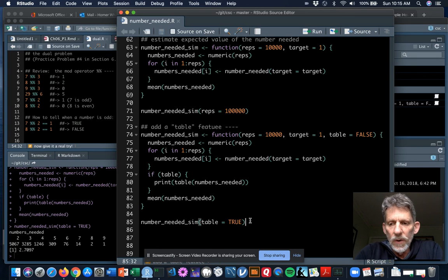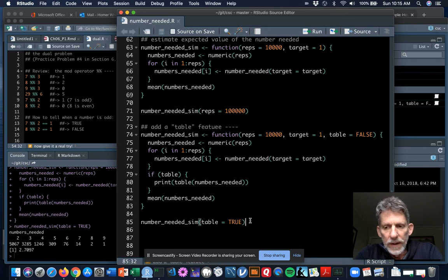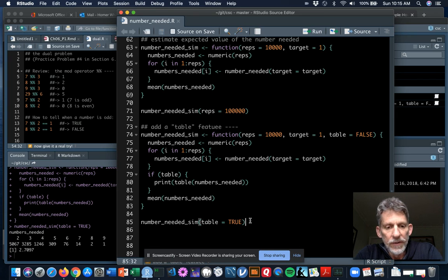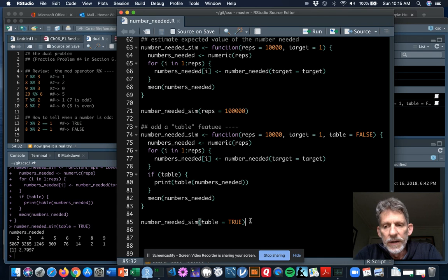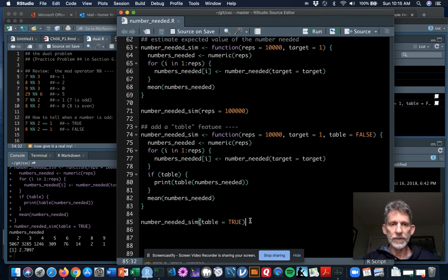We could go further and add a seed parameter and more features, but I think we've got enough for you to take a deeper look into the textbook and the slides on the number-needed topic. It may also be quite helpful in some of your homework problems for this chapter. That's all for now.